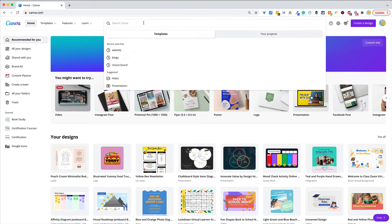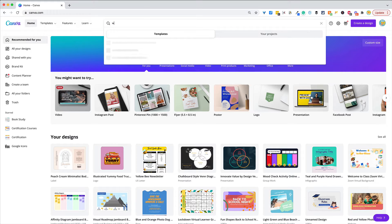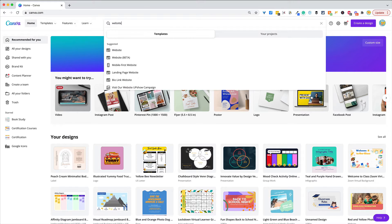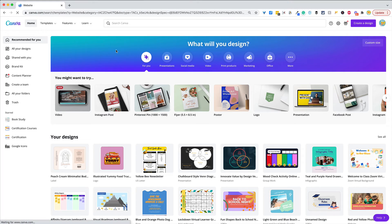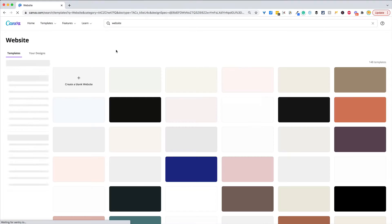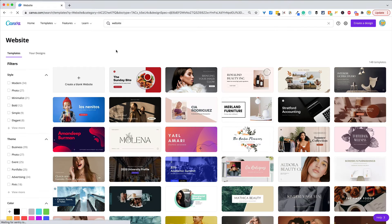This week's quick tip is all about how to use Canva to create a website. If you just begin searching for 'website,' you'll see it's suggested and you will find beautiful professional-looking templates that you and your students can use. But it gets better — it's not just images like you would naturally think when it comes to Canva.